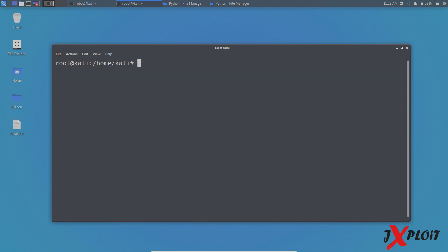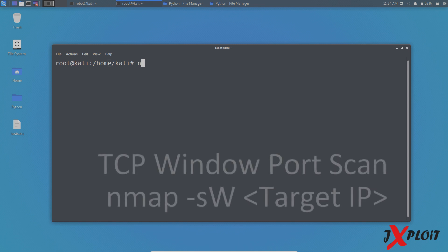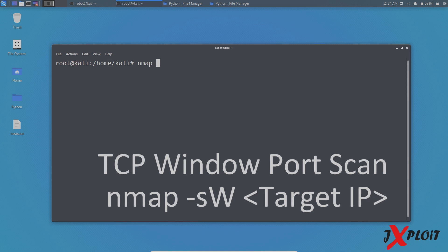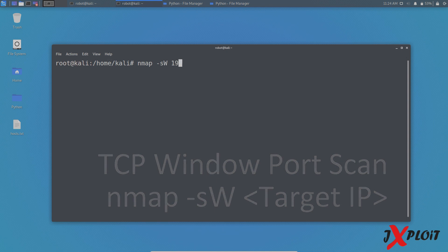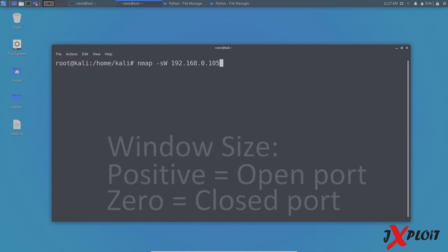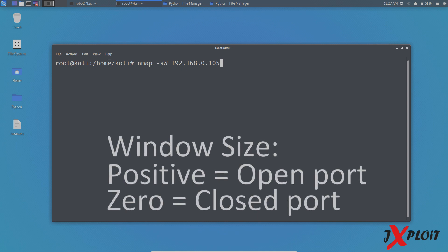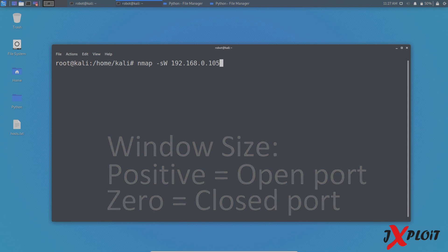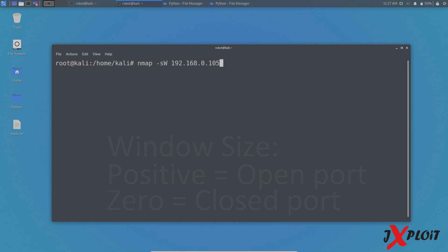Now the last one is TCP window port scan. In order to do that, you have to type the command NMAP space hyphen small s capital W space the target. In this case, let it be 192.168.0.105. So what NMAP is going to do here is it is going to analyze or examine the window value of the reset packet that is returned. If the value of the reset packet is positive, then that particular port is open. And if the value is 0, then that particular port is closed.